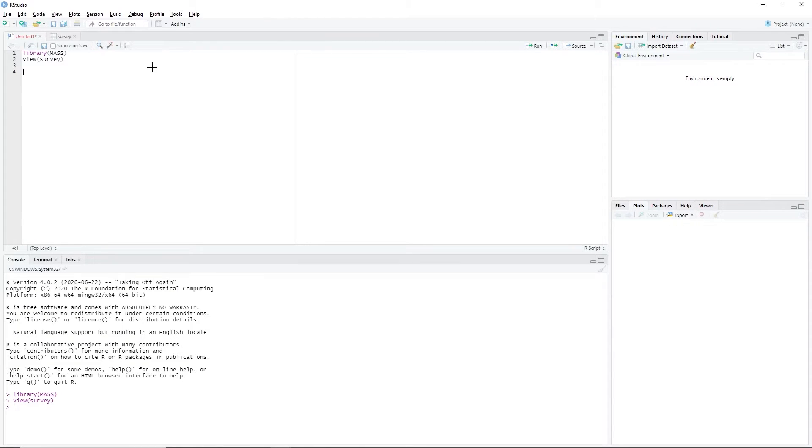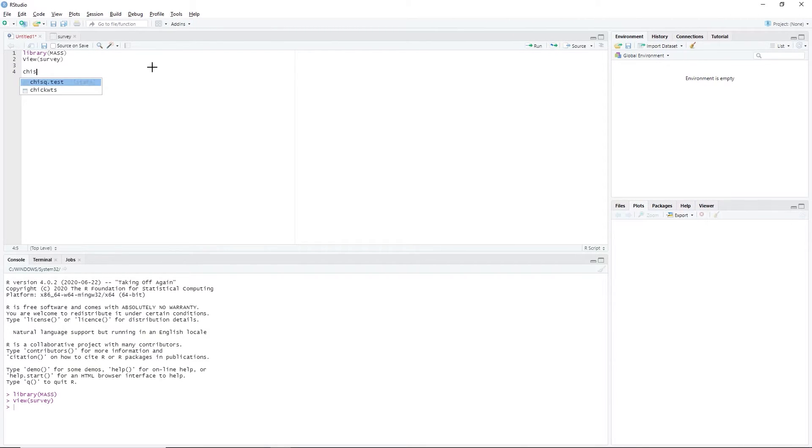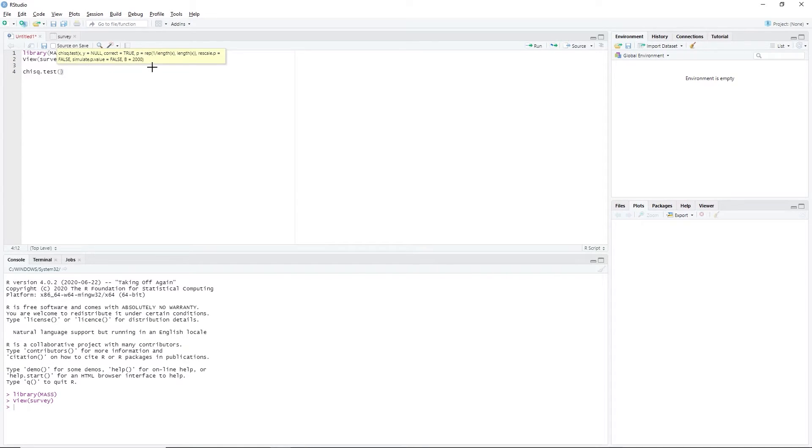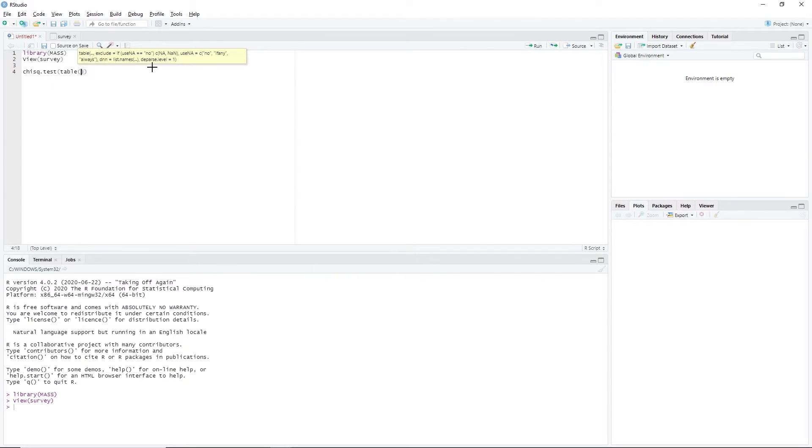Then, we will perform chi-squared test in RStudio. We type chisq.test, open parenthesis, table, open parenthesis,